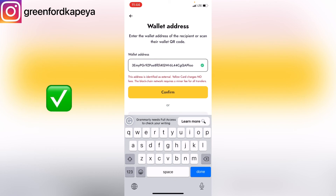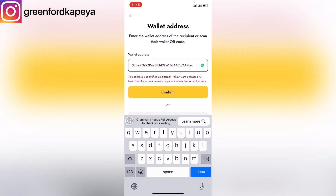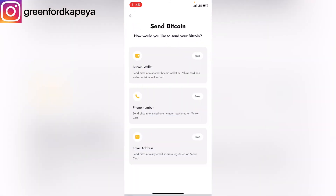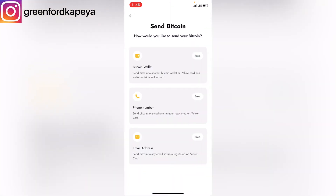The wallet address to which this crypto is going is correct, so I can click on Confirm if that's what I want to do — but I won't send the money to the external cryptocurrency account, so I'll go back. For the phone number method, you click on Phone Number, simply type in the phone number of the recipient, click on Check Phone Number, then confirm your transaction.